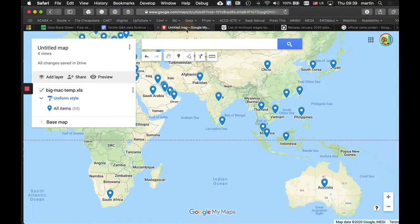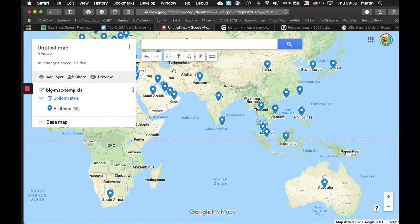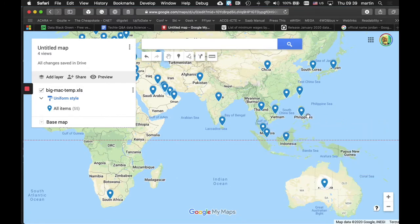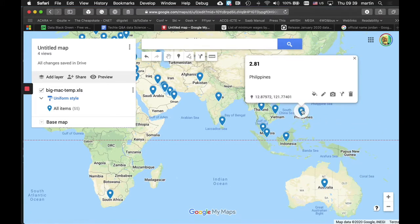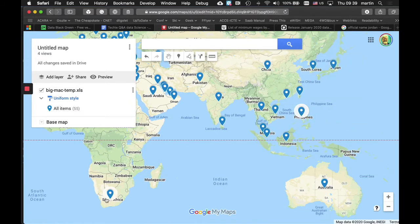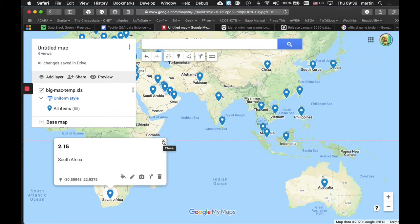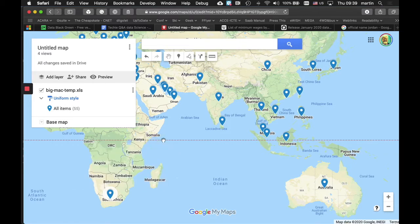At the end of the last video, we had this situation where we had plotted out the price of Big Macs in every country. These are in US dollars to make the prices comparable. In the Philippines, it's $2.81, and down here in South Africa, it's $2.15. So, you might think if you're a 15 or 16 year old, let's all move to South Africa, because the price of Big Macs is very low.